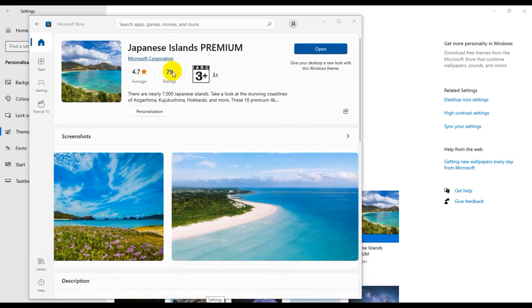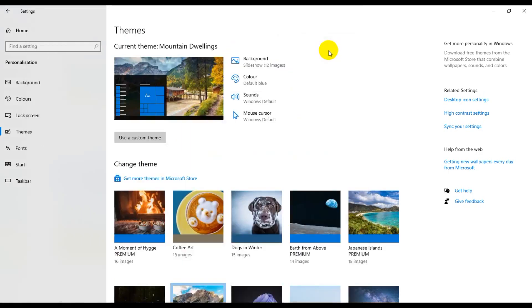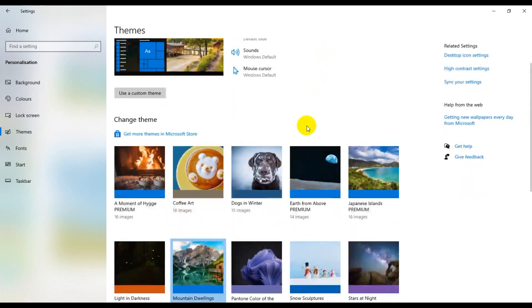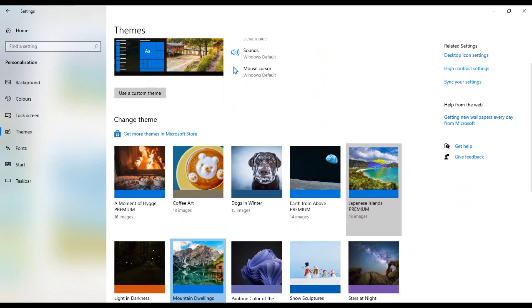So guys, Japanese Islands Premium theme is downloaded. So now I'm going to open it. This image, total 18 images, and select.